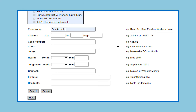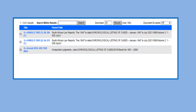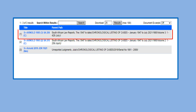In the case name field you will add S v Arnold and then select the search button. The results will then appear and you will select the result that matches your citation.